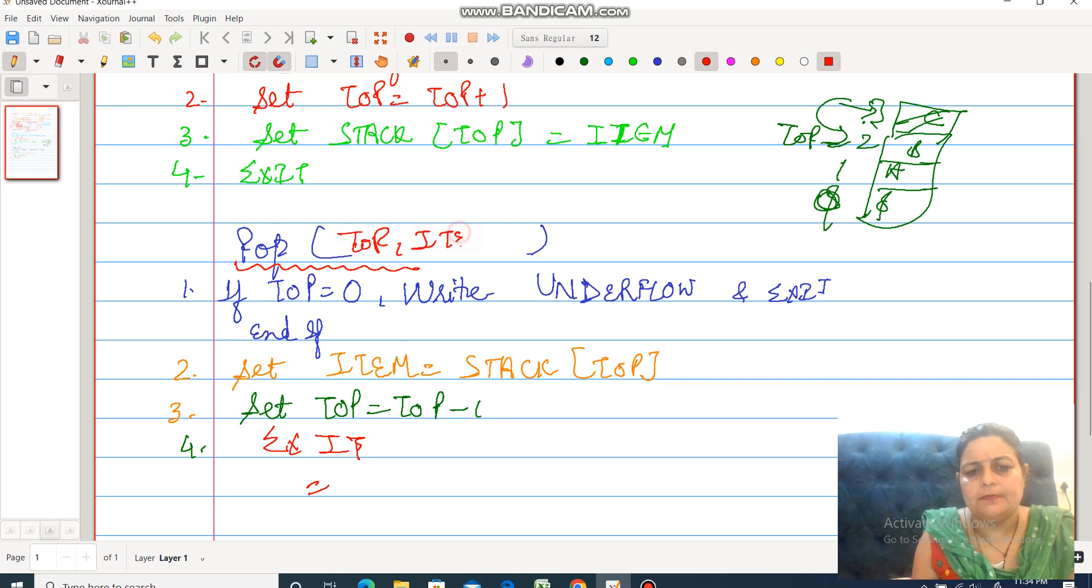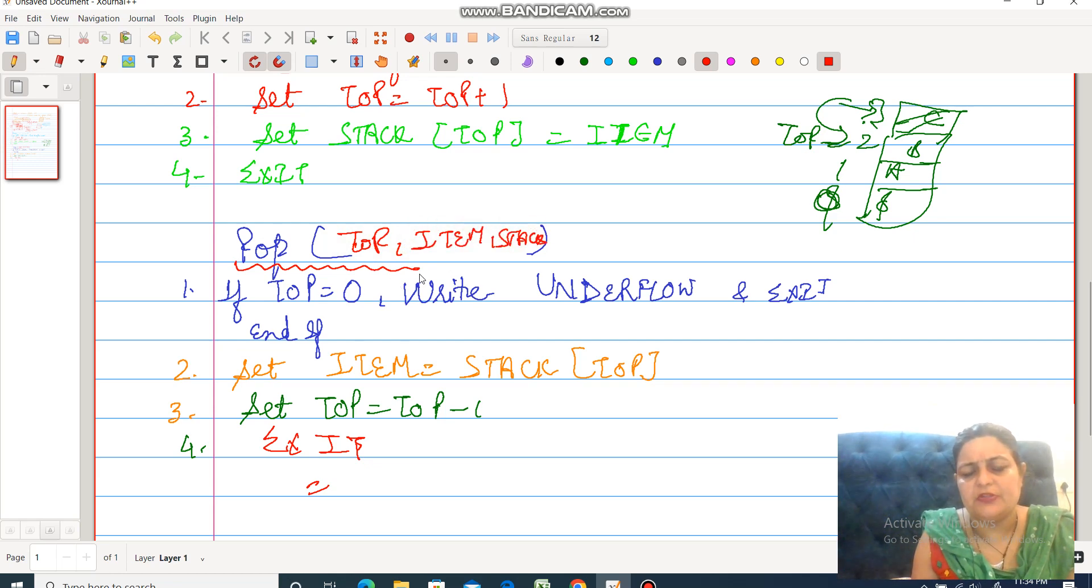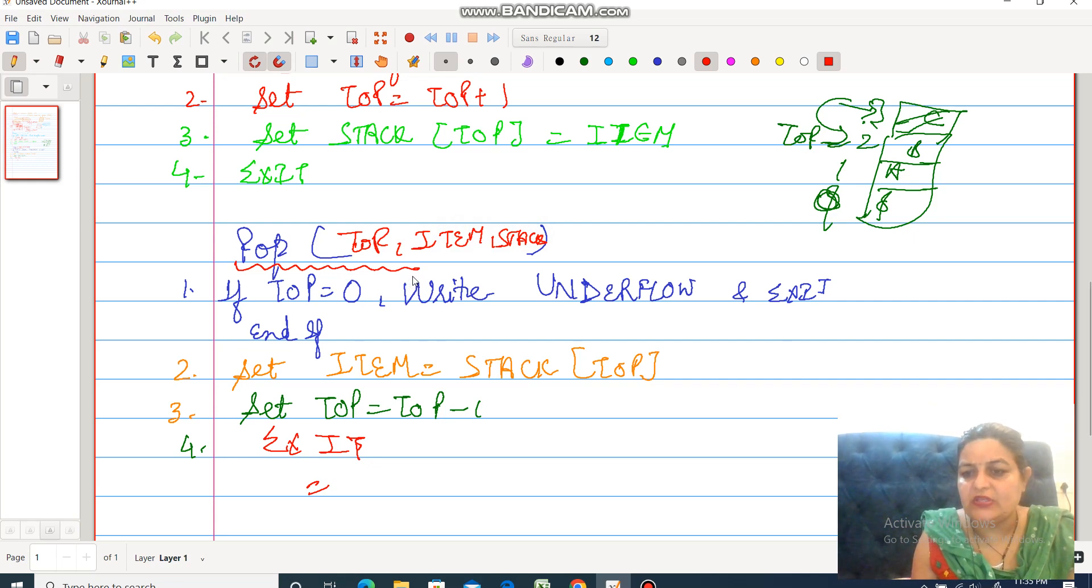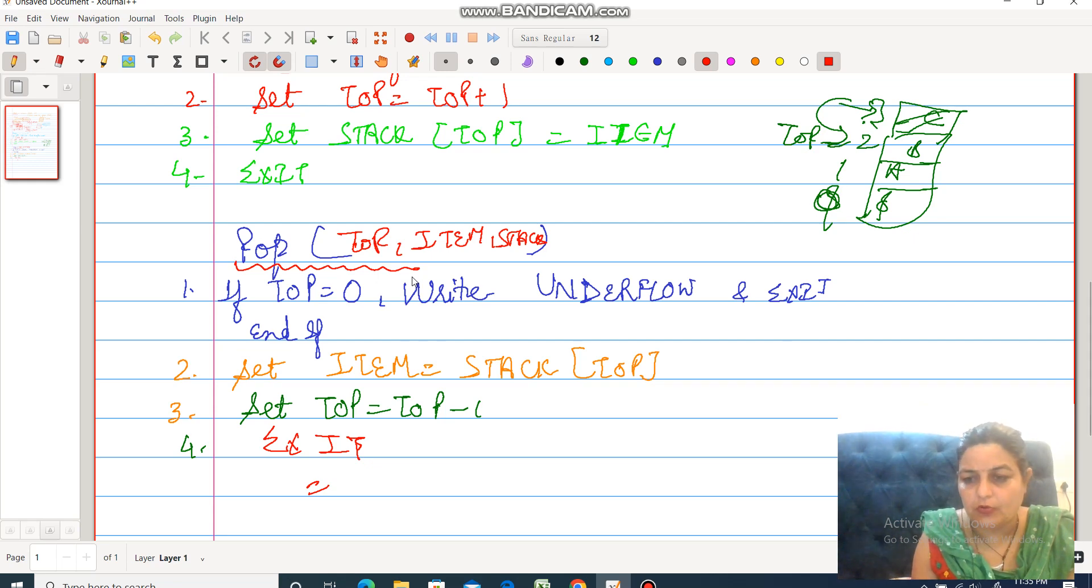But there you have to write: top variable, item, stack, and give its description within one or two lines. This is all about the stack: what is stack, how insertion means push, and how deletion means pop operation is performed on the stack.